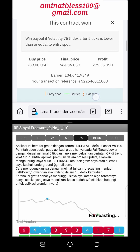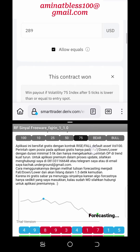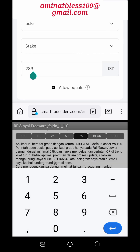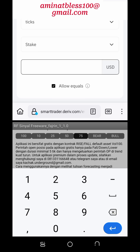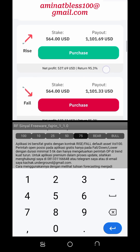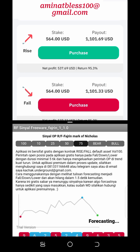Two: Practice with a demo account. For inexperienced traders or those unfamiliar with the rise and fall market, it's advisable to practice with a demo account before trading with real money. Deriv.com offers a demo account feature that allows traders to hone their trading skills, test different strategies, and gain confidence in their trading abilities without risking their funds.